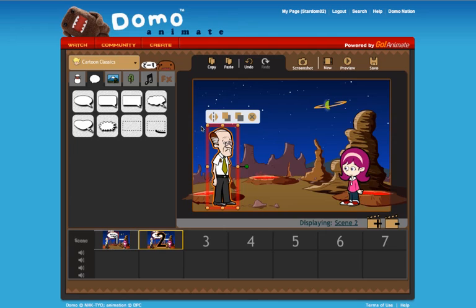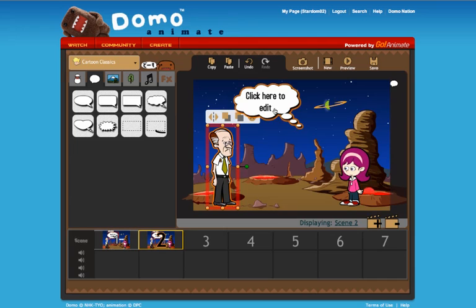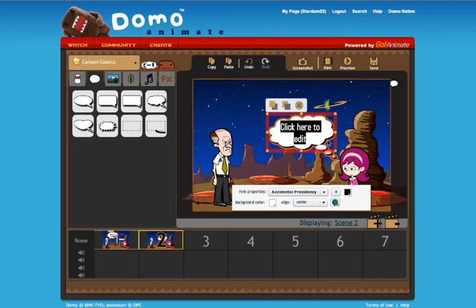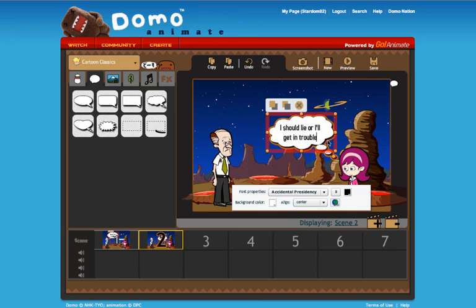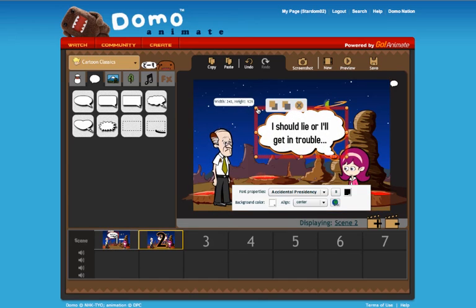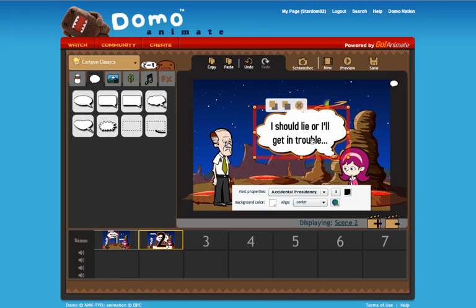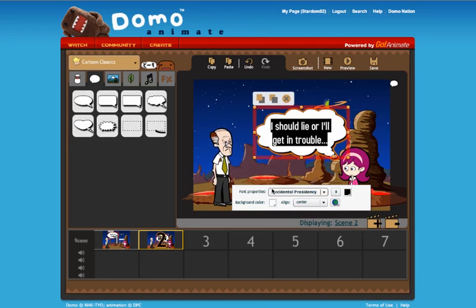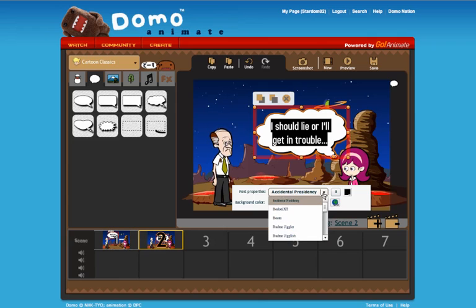Now I'm going to have the younger girl say something — actually I'll have her start by thinking something. I'll put in 'I should lie or I'll get in trouble...' That's a little bit small so I can enlarge it. With different characters you can pick fonts that would identify their style of speech — you can go down here to pick a different font type.